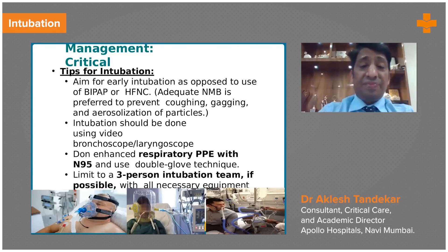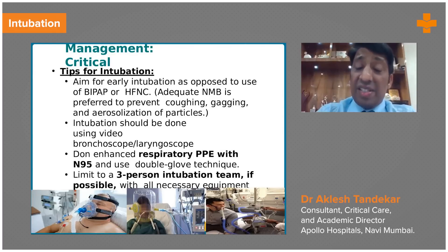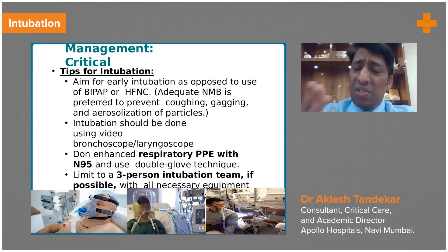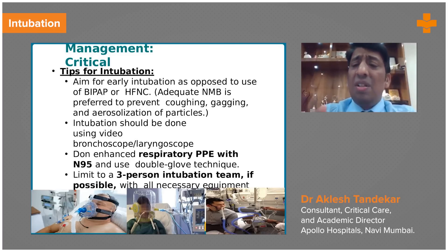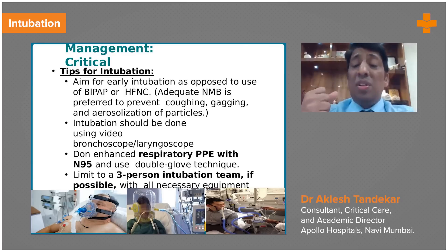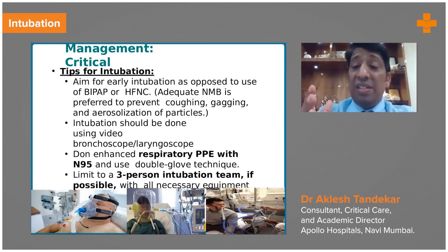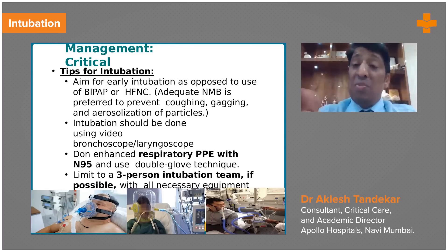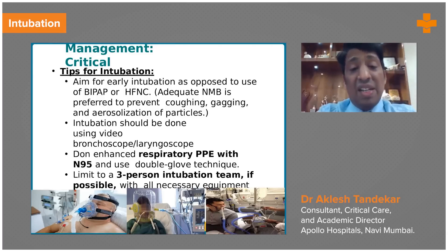Sedative agents can also be used — midazolam, propofol, fentanyl — and neuromuscular blocking agents like atracurium or vecuronium can be used, because these agents will help achieve good intubating conditions. If the patient is not paralyzed and is struggling, the patient may cough and gag, generating more and more aerosol, which will complicate the problem.